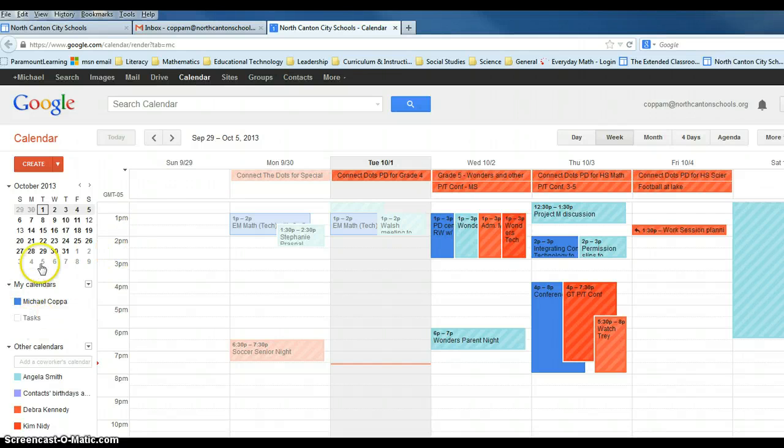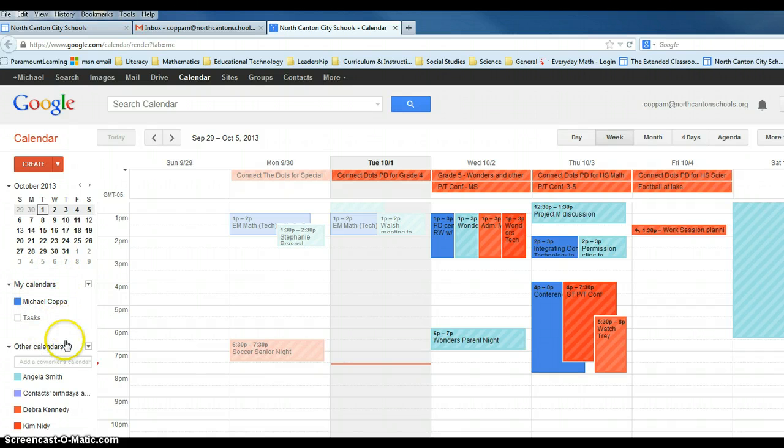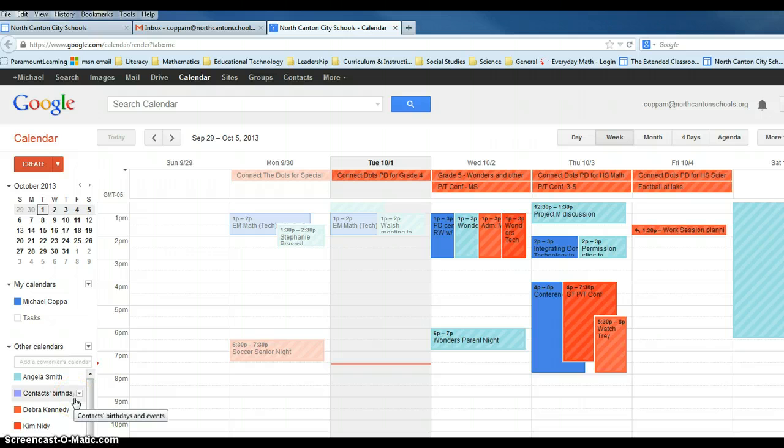My name and my calendar should be along the left panel towards the top. Any of these calendars that you see here in different colors are those people who have shared their calendar with me.